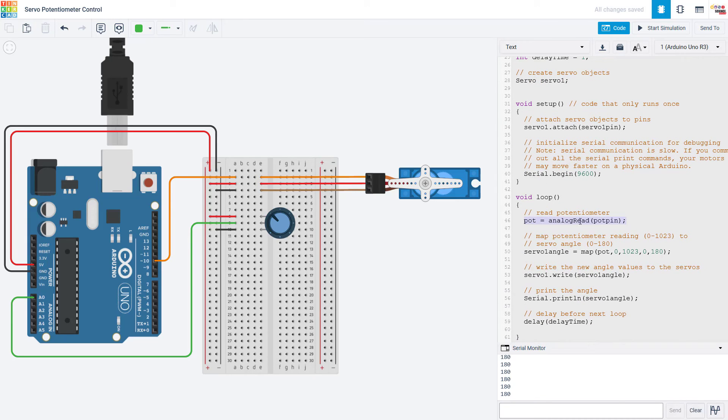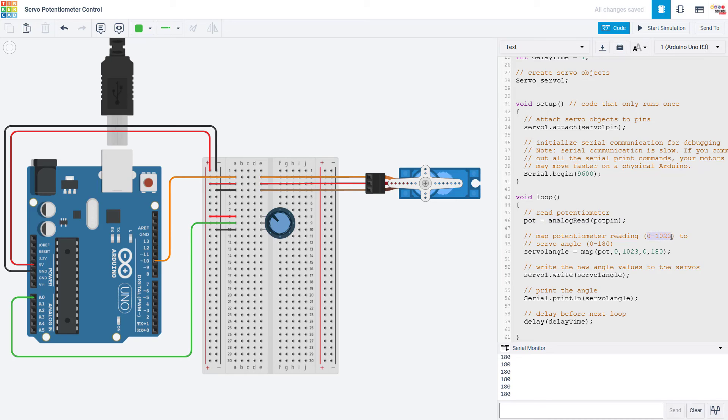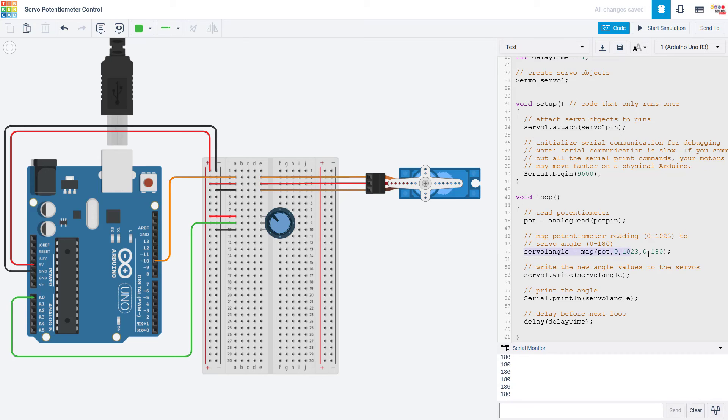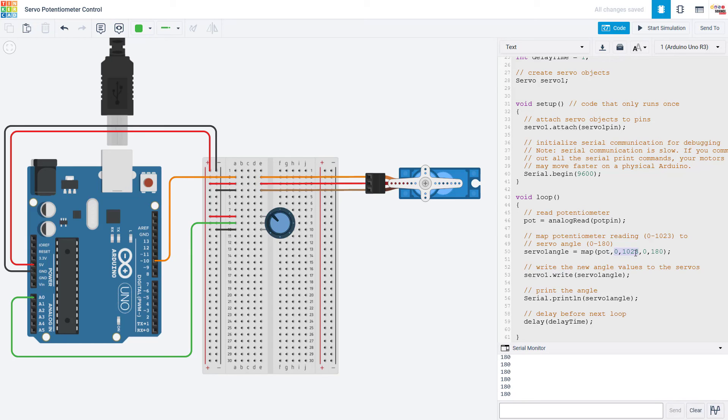And then in the loop function I use the analog read function to read the value from the potentiometer. This will return a value between 0 and 1023 using the Arduino's analog to digital converter. However we need to convert that to a value between 0 and 180 for the servo motor. This is where the Arduino's map function comes in very handy. It takes a variable, in this case my potentiometer reading, you give it the input range which is 0 to 1023 and the desired output range which is 0 to 180.